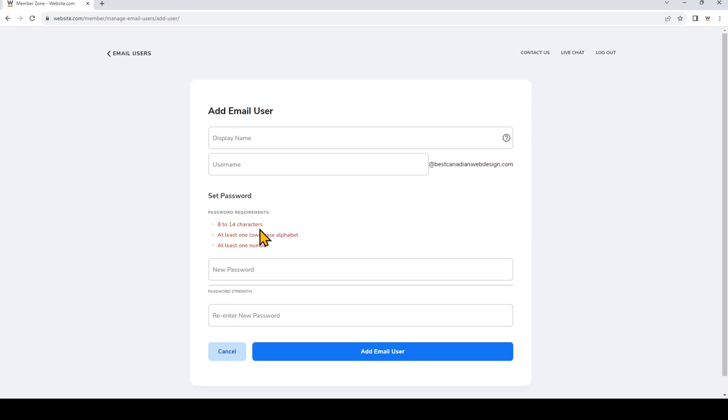So you could be creating an email account for you or for a member of your staff and make sure you take note of this new login information. I'll show you later in this video how you or your staff can access the email account. Now we can go ahead and fill in these details to create the email account.